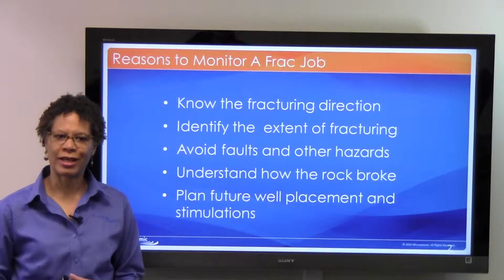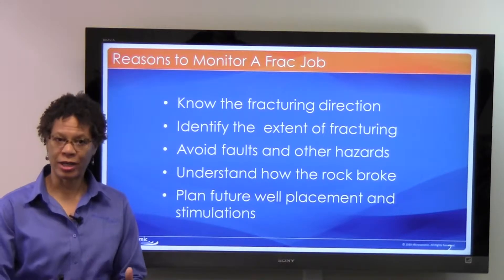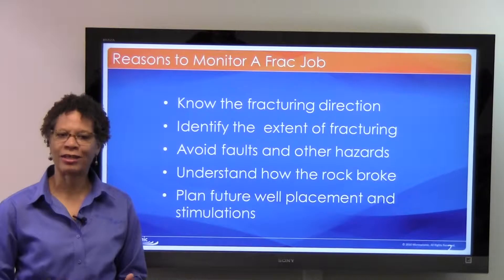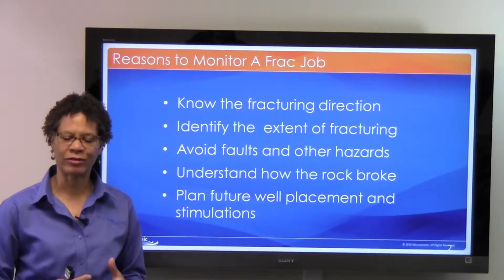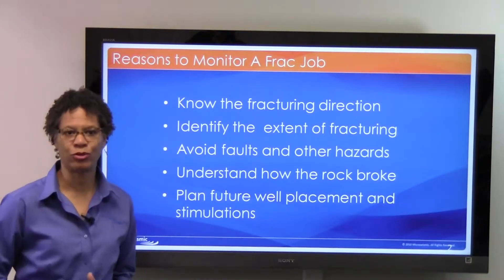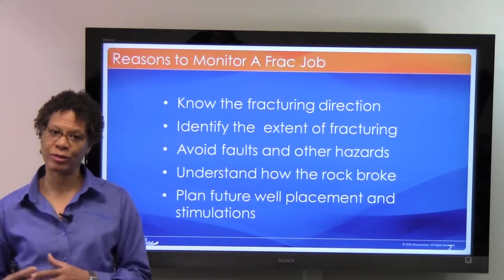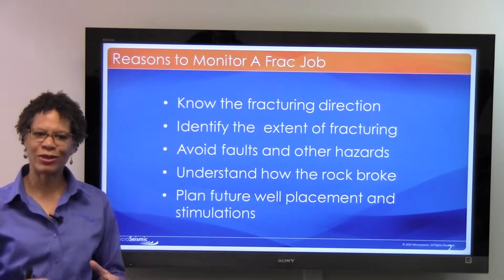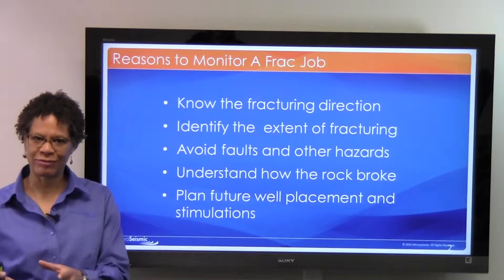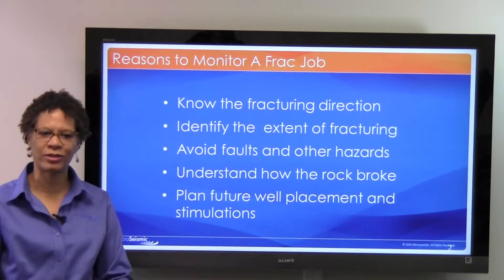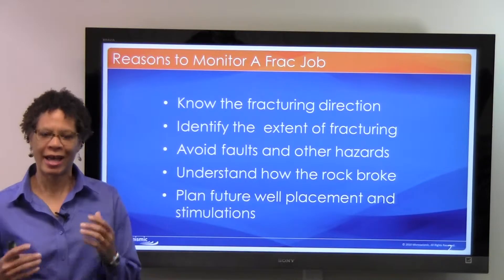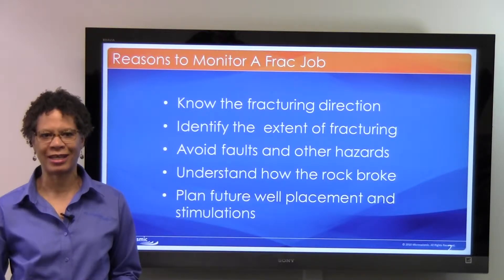You want to understand how the rock broke. When we monitor from the surface, we can identify the source mechanisms from the micro-seismic events, so we can tell you how the rock broke, which helps you plan for future stimulation treatments. Once you put all those things together, you can know where to place the next well and how to stimulate that next well.